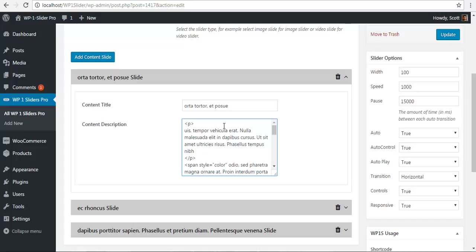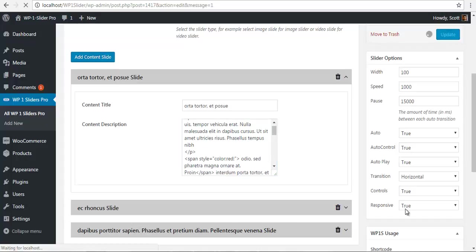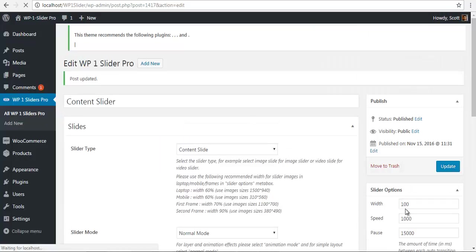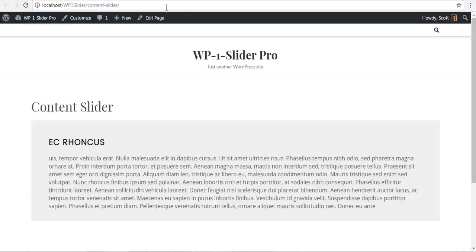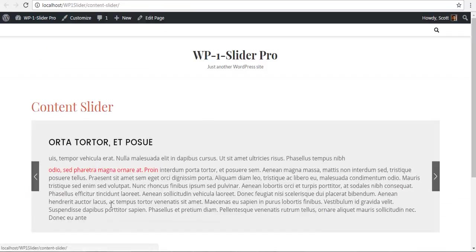I am just going to give a certain amount of text a color red. I'm going to close my span tag over here, and we can just update. Let's check our front end. You can see the paragraph tag taking effect and the span color as well.